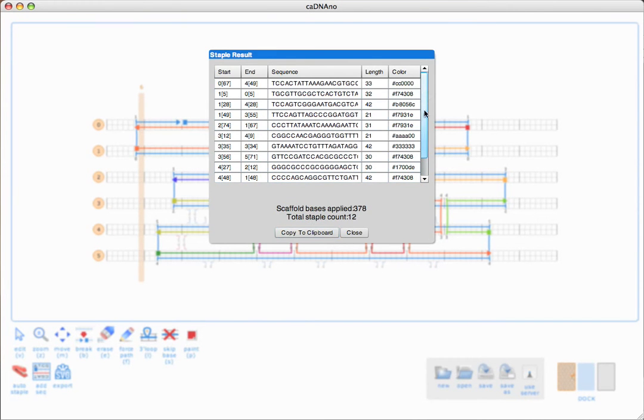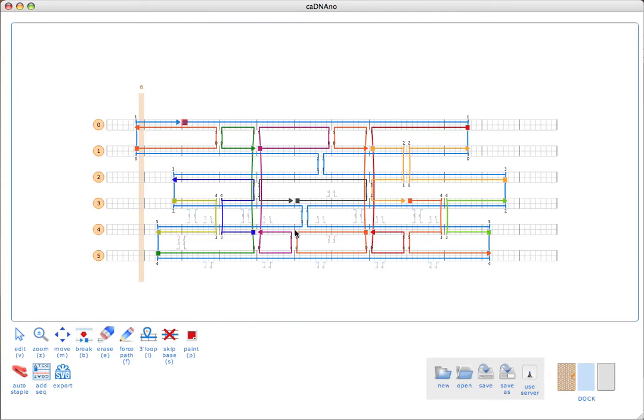Now, I'll just regenerate that staple list. Click there. Use the same scaffold. Now, all of our sequences look good. I don't see any question marks. We can just copy this to the clipboard and work with our spreadsheet program.